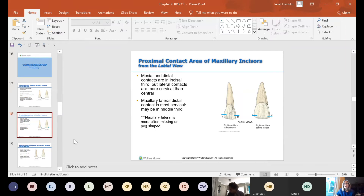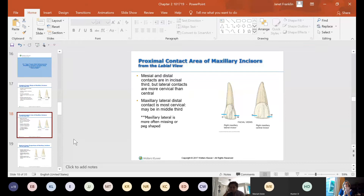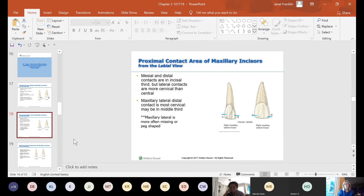There's something called a peg lateral — a developmental anomaly you will see in patients. When the lateral teeth form, the crowns form in a peg shape, like a little cone. It's a genetic condition you'll see in families and in your practice — not uncommon. Oftentimes the patient will have a crown or some cosmetic covering done because peg laterals look almost like canines but even more narrow and pointy, and are not very attractive.